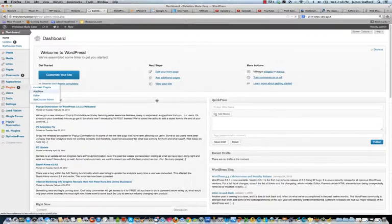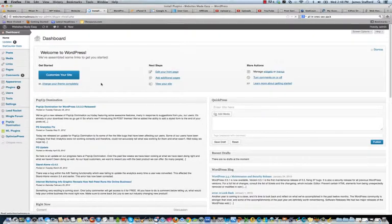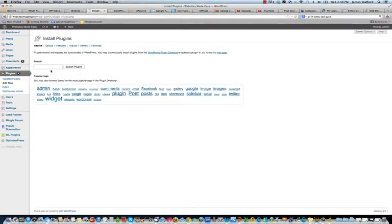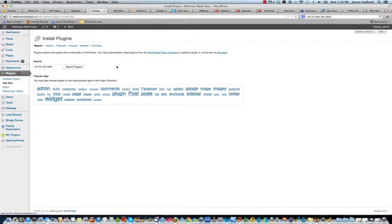So we'll go over here to plugins, add a new plugin, and I'm going to search for All in One SEO Pack. Search plugins.